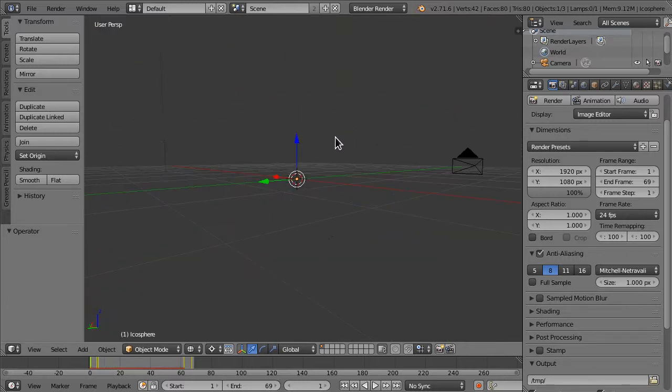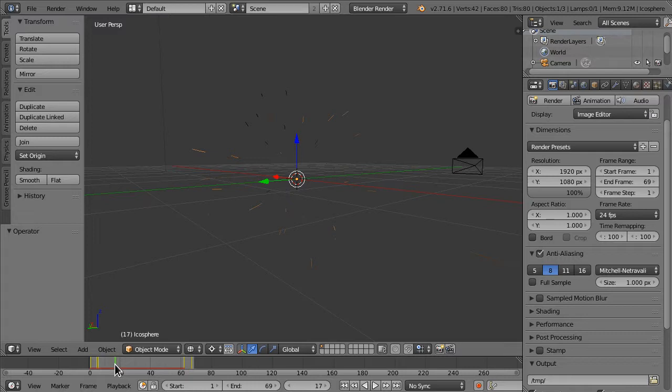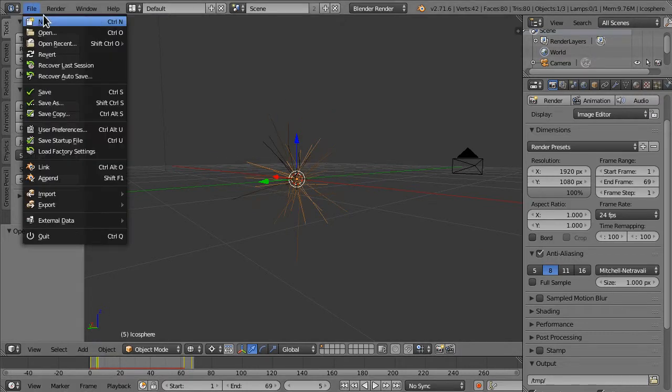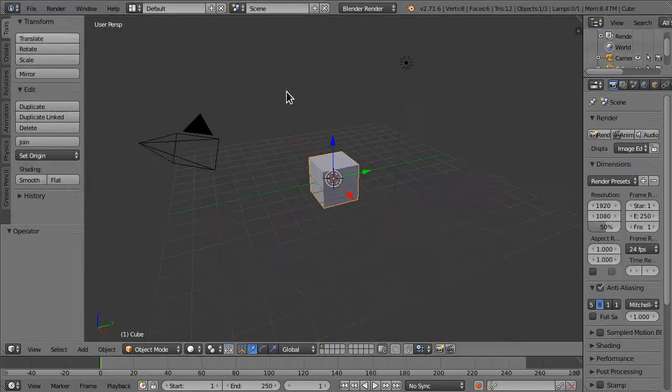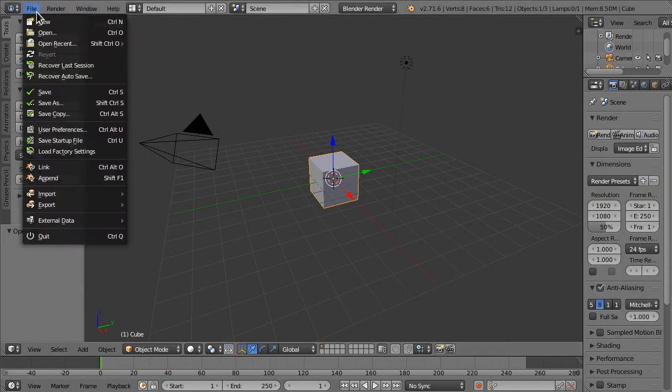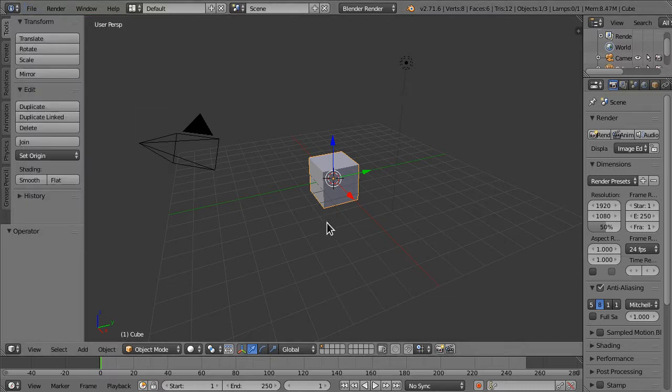Now you can use this with any particles, as long as they're moving it'll look good. So let's make a new startup file. So file, new, of course.